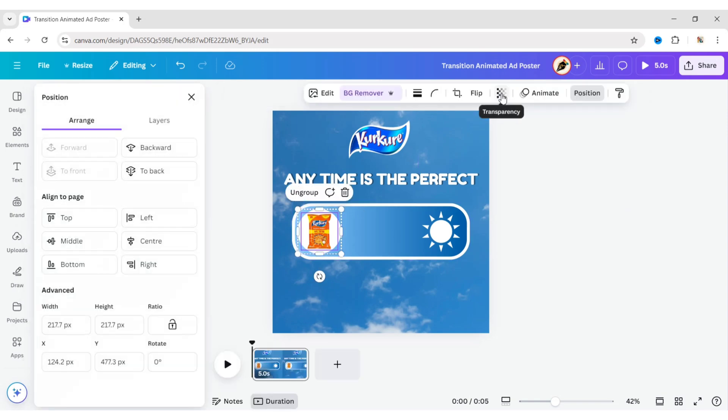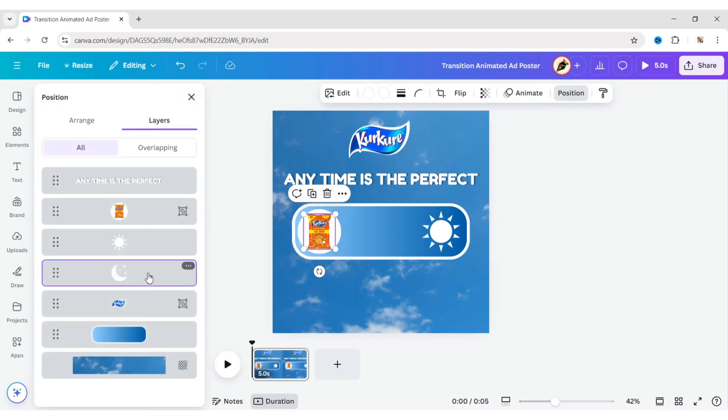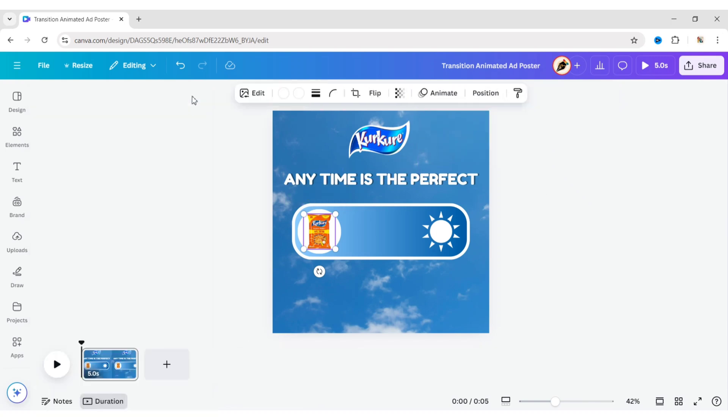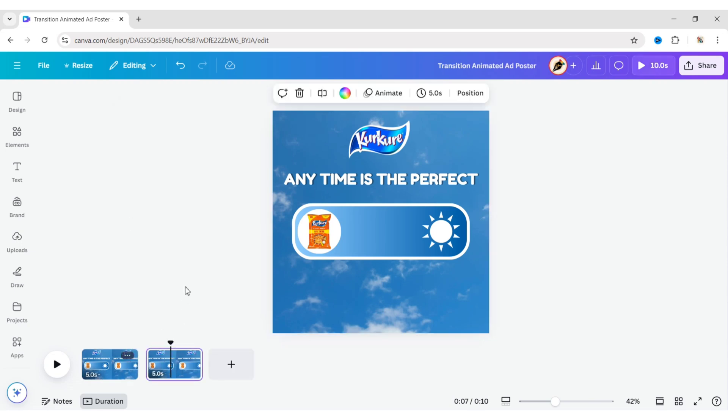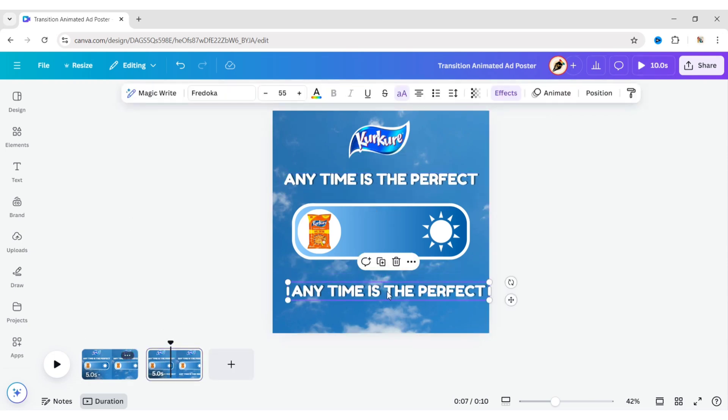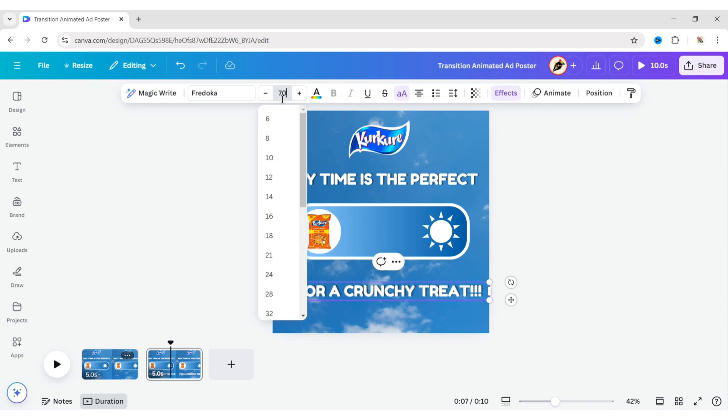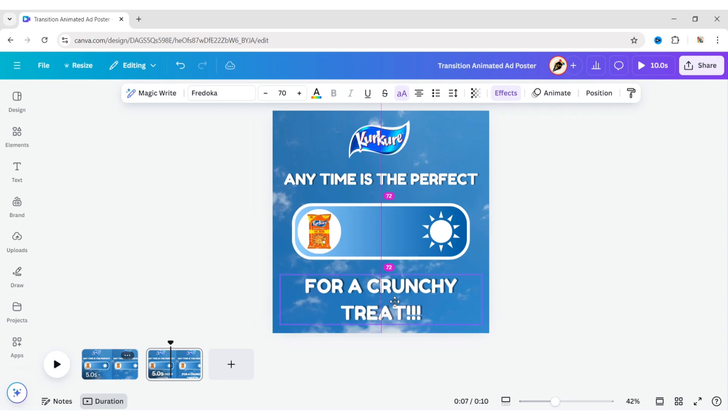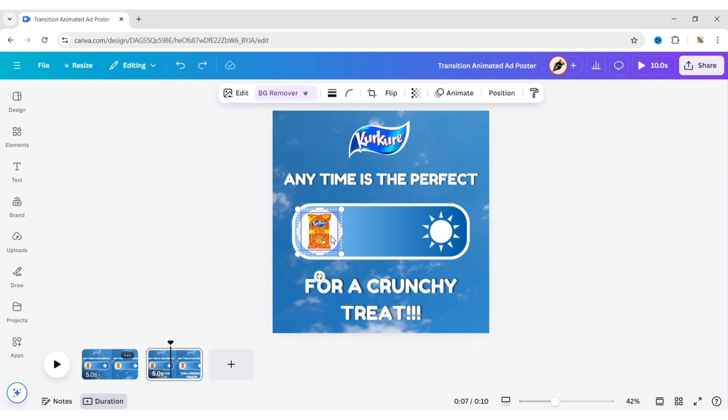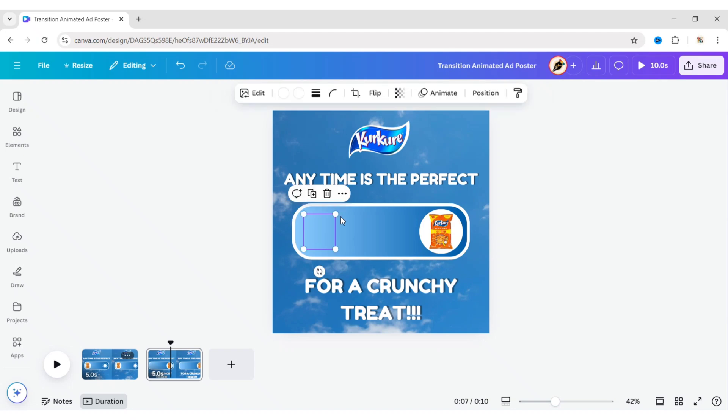After this, go to Layer, select the Moon element, and set its transparency to zero. Now duplicate this page. Go to the second page, add your other text, and set the font size to 70 pixels. Now, move the product image to the Sun, and increase the Moon's transparency to 100.